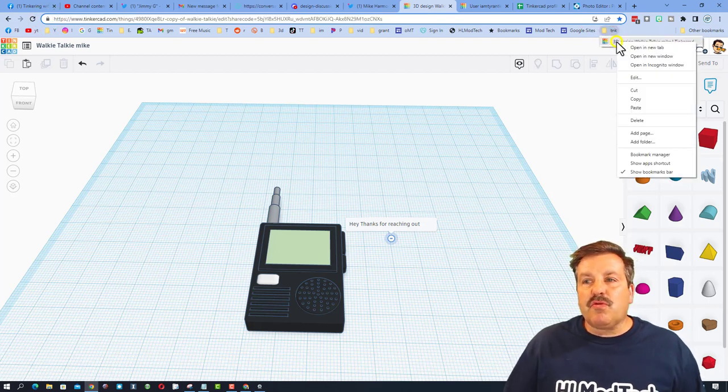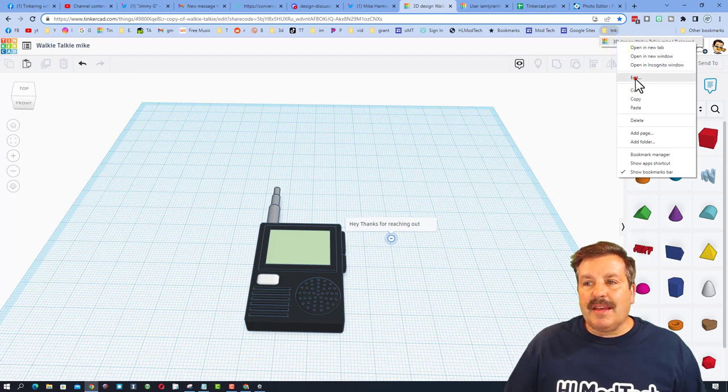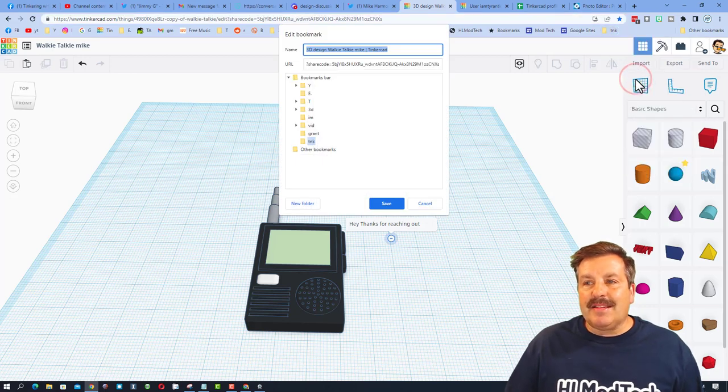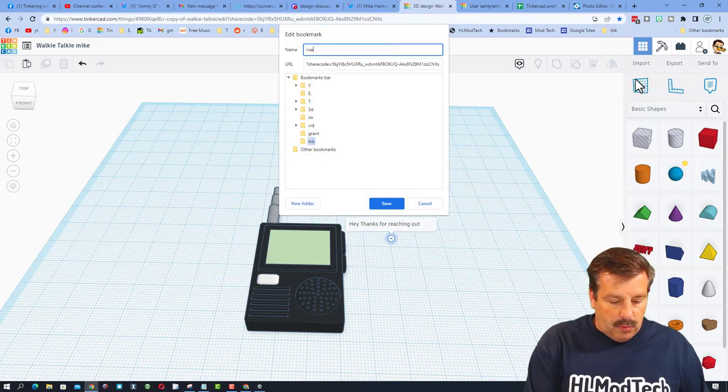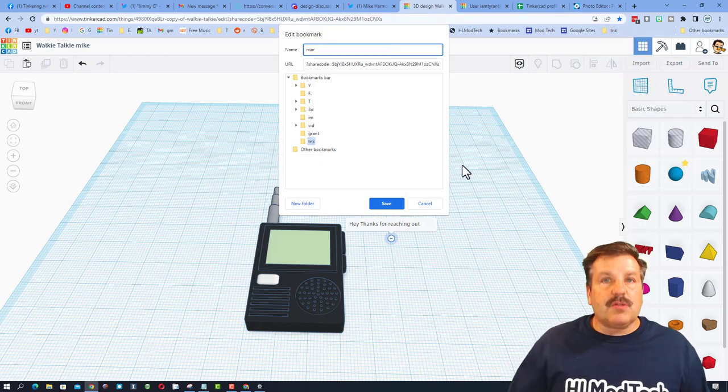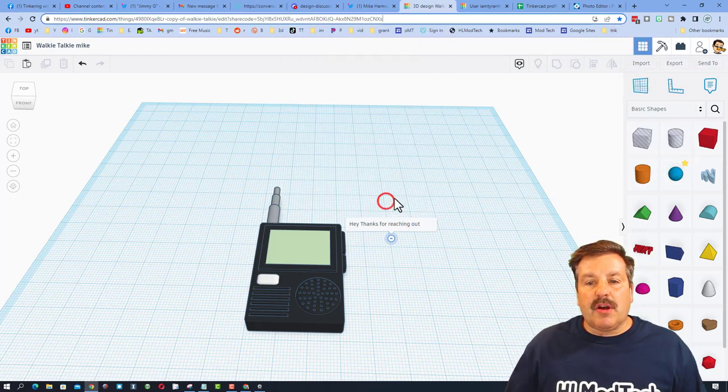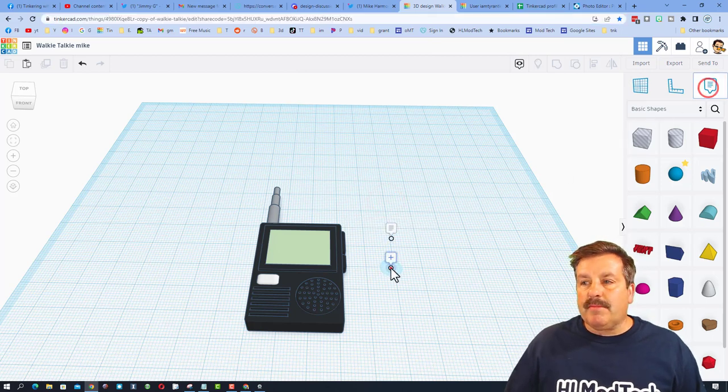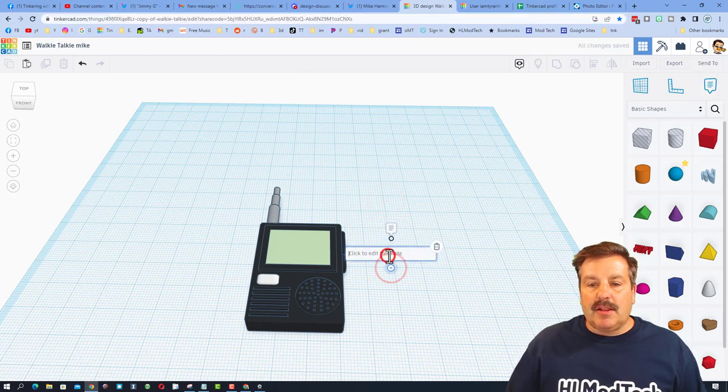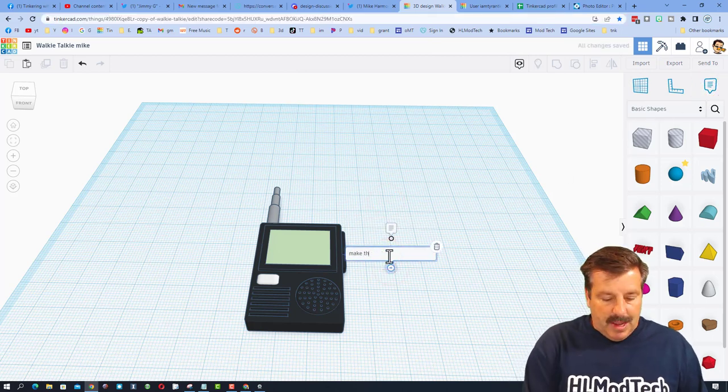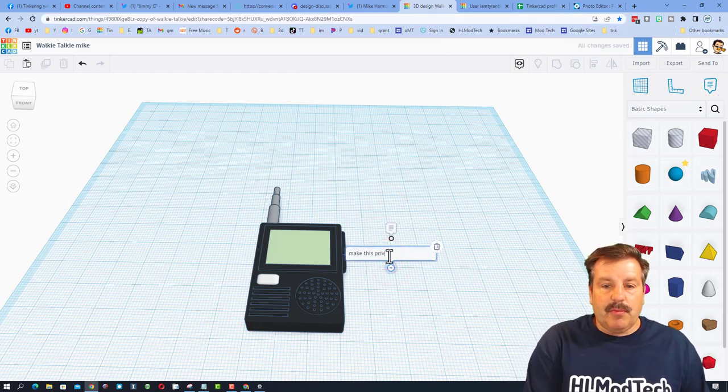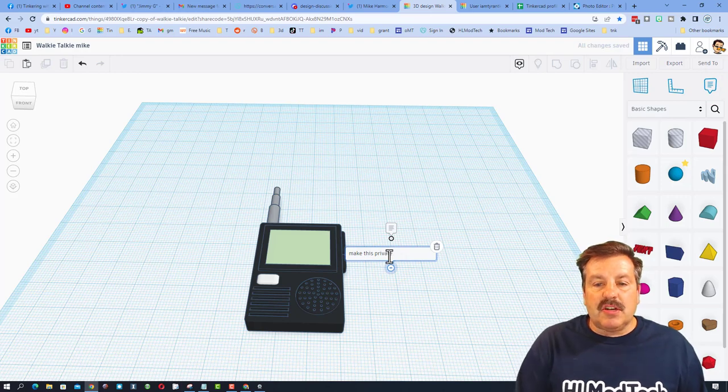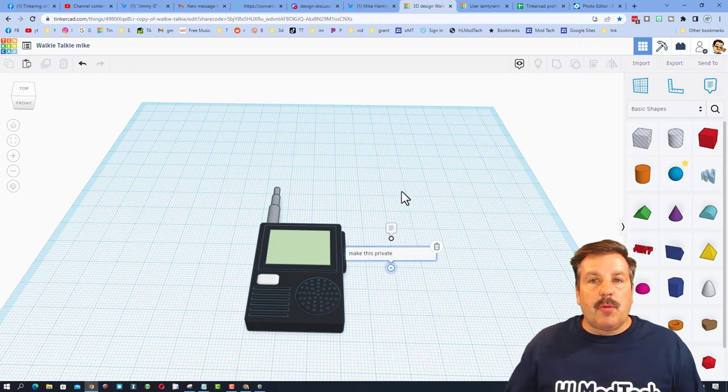So I just dragged that in and then I'm going to edit this so it says Roar, so I know who it's talking to. And at this point I would tell him, make this private, that way it's just us and nobody can wreck the design.